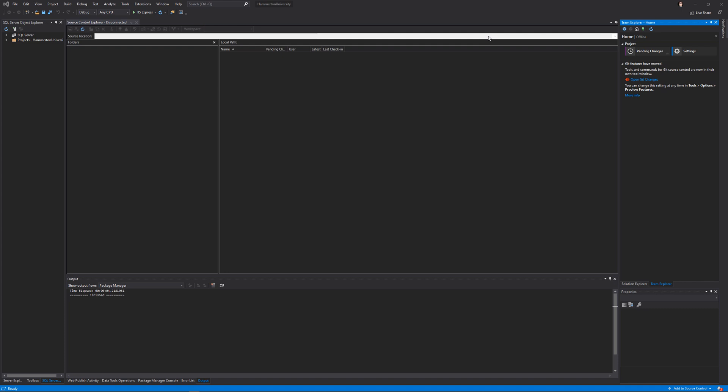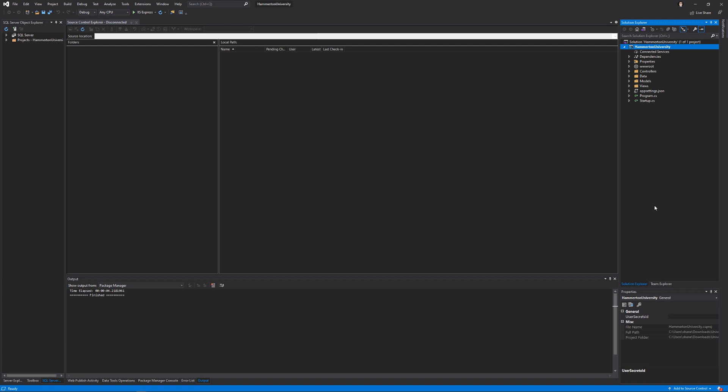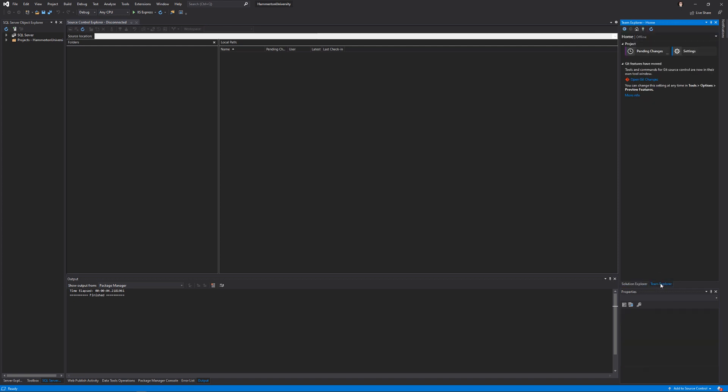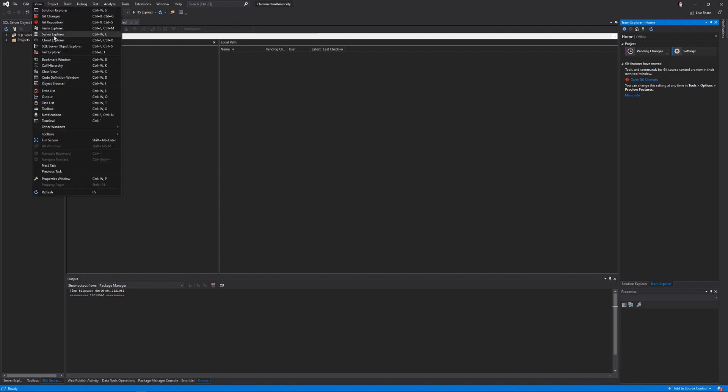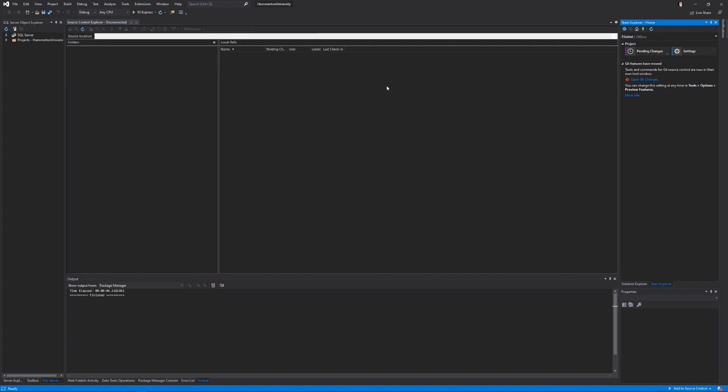You also have to create a project or open an existing project. It doesn't matter what the project is. You can just go File, New Project and create any random project. If you currently don't have Team Explorer displayed, you can go to View and select Team Explorer.